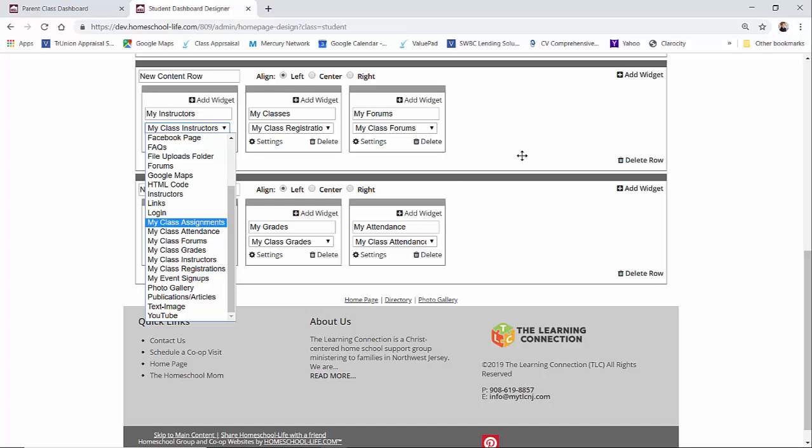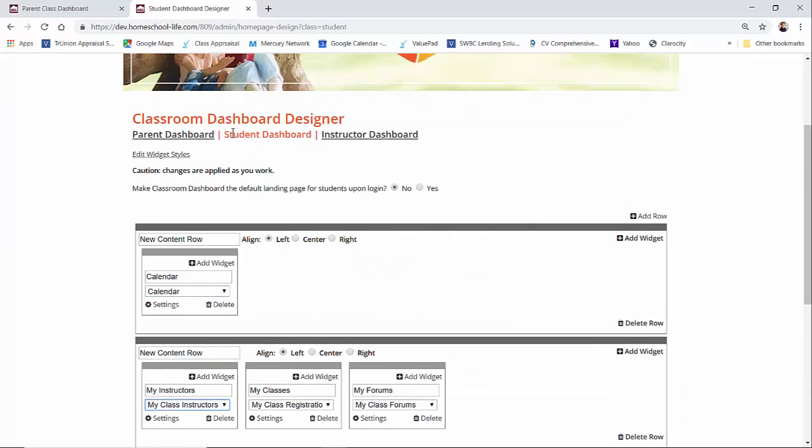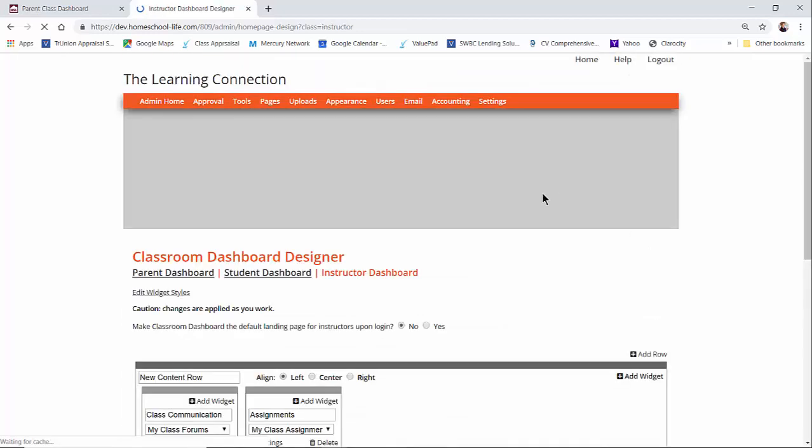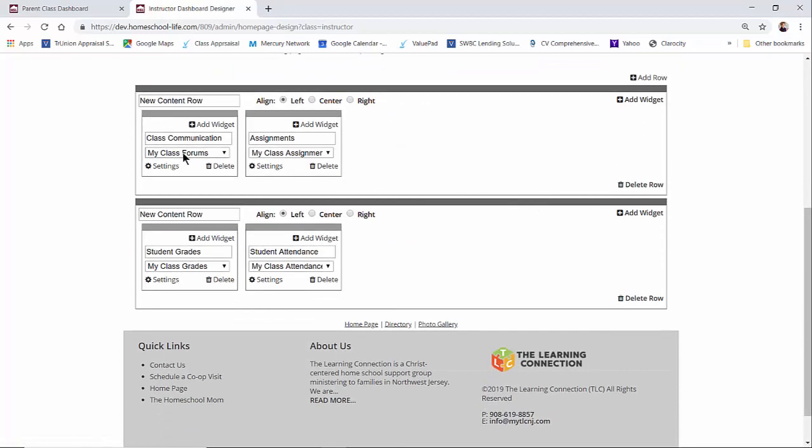Using these widgets depends on whose dashboard you're working with. If I scroll over to the instructor dashboard, we see class communication where they can communicate with their students in their classes. We have assignments, student grades, and student attendance.